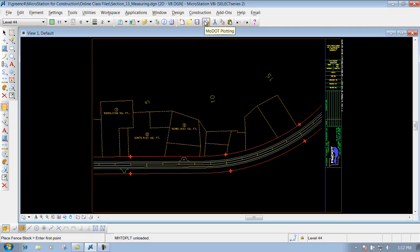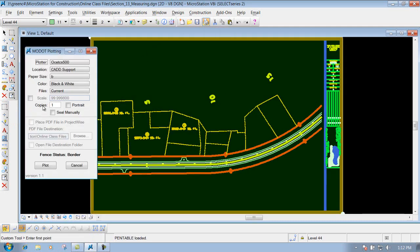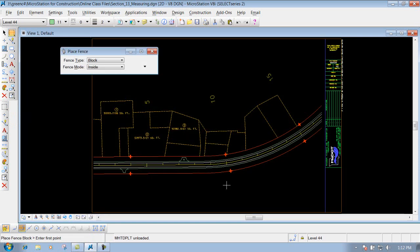And I come in here now and I do the MoDot plotting, you're going to see the scale is back to 100. So keep in mind that it won't be the correct scale whenever you place a fence around a certain area to print. But that's how you can print out just a small area to a sheet if you need to do that.